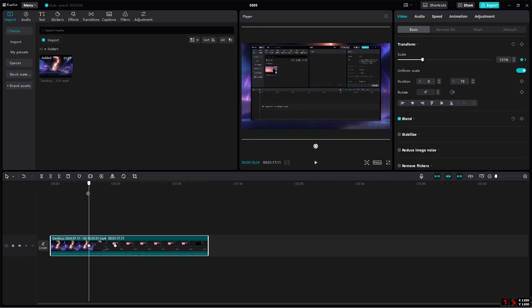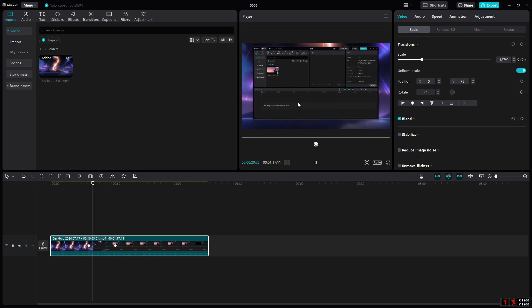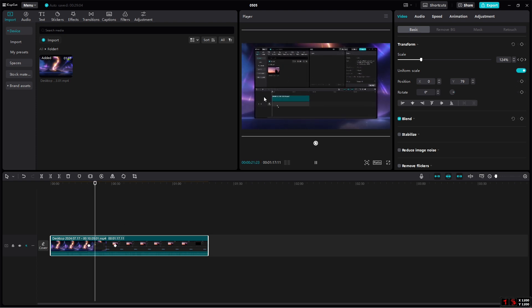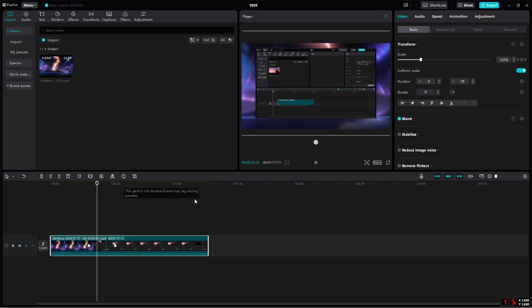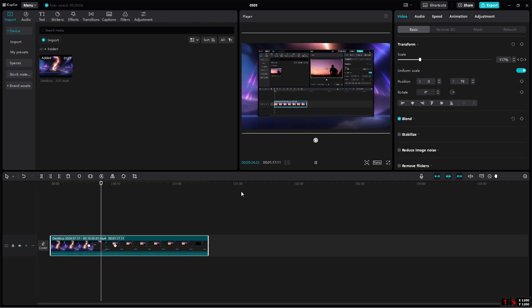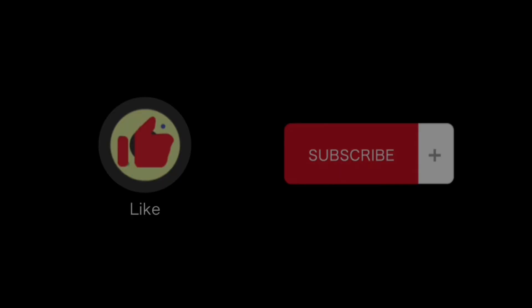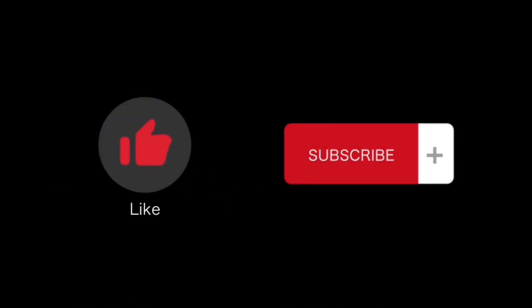As you guys can see, the zoom has been added and that's how you can easily add zoom in CapCut. If you find this video helpful, please like and subscribe to this channel. Thanks for watching.